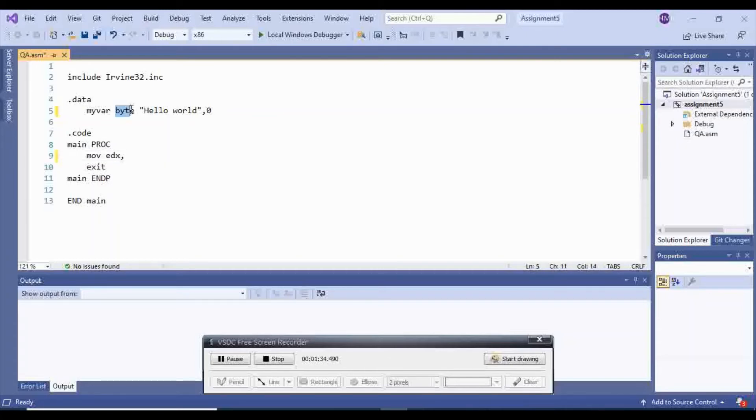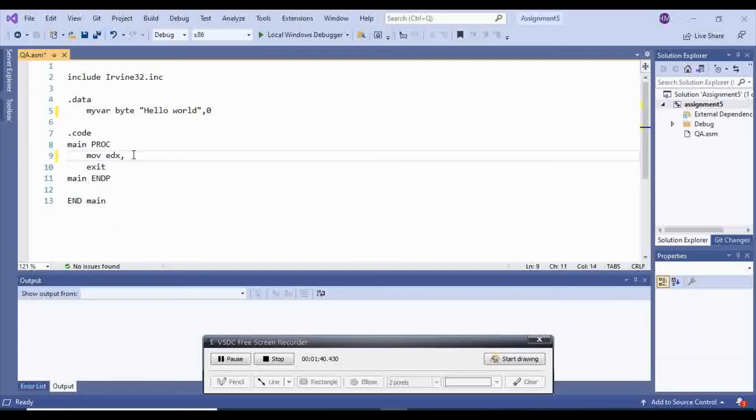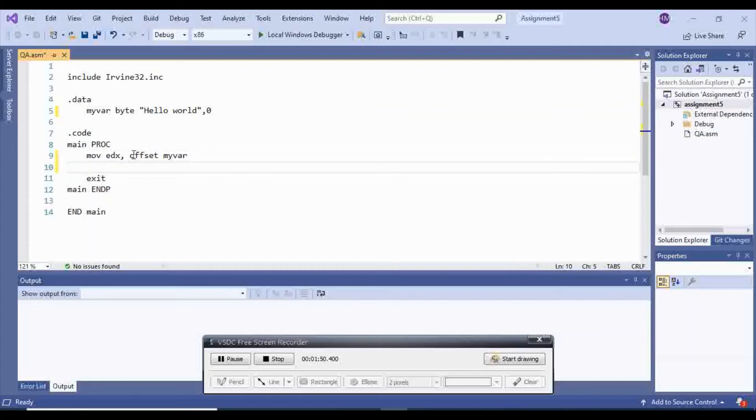Since this is a byte but edx is a dword, you want to make sure that it is offset so you will have all of your message. Move edx, offset myvar. And then when you moved it inside of your edx,